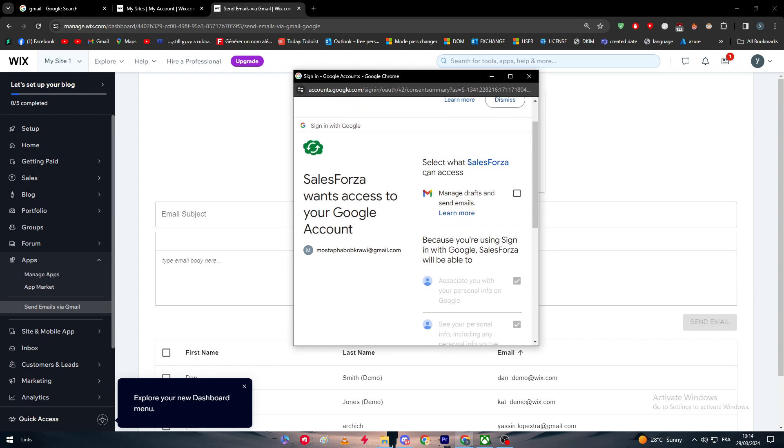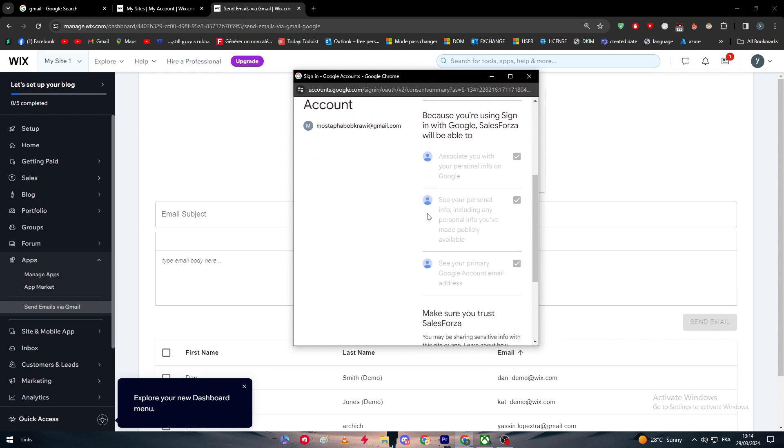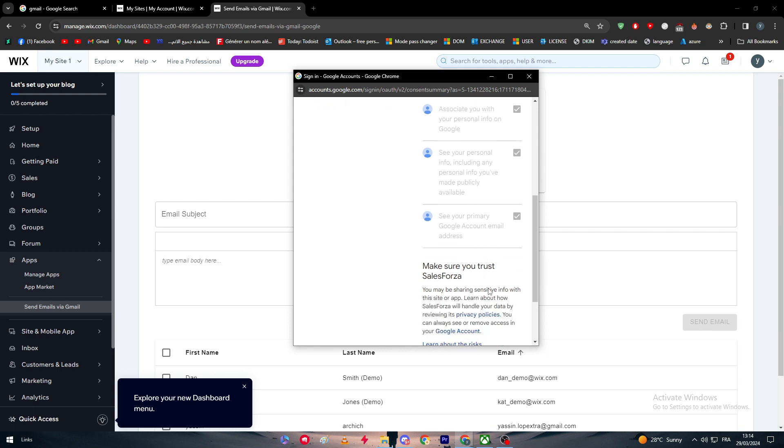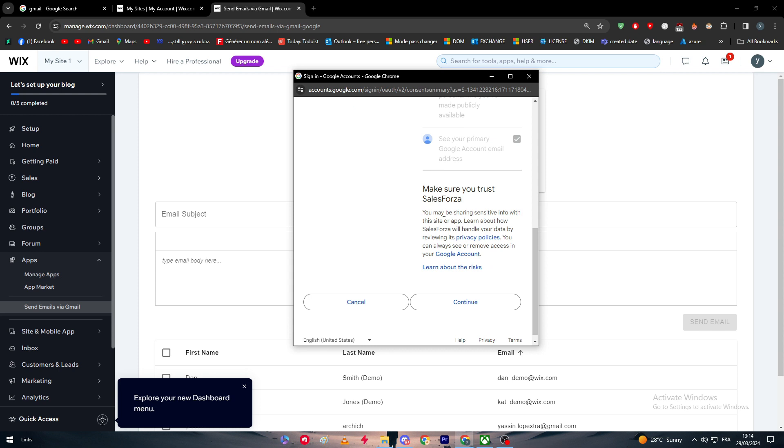Let's check what they are going to be needing. You will need to select what Salesforce can access. Because you are using sign in with Google, Salesforce will be able to associate you with your personal info on Google. See your personal info, including any personal info you've made publicly available. See your primary account, Google account, email address, and make sure you trust Salesforce. You may be sharing sensitive info with the site or app.